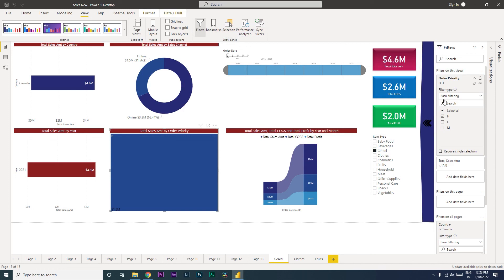So those are the different types of filters and slicers available in Power BI, which you can use based on your requirements to address your needs. That's it for this tutorial — I hope you learned something new today. Please consider subscribing to my channel for more such tutorials.